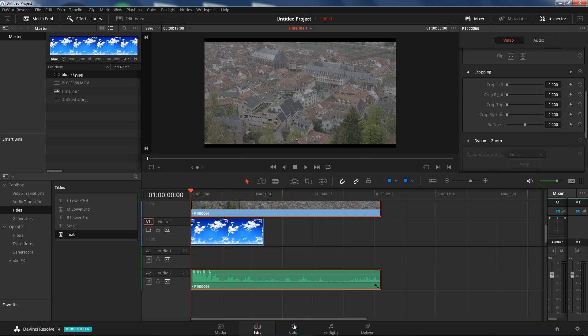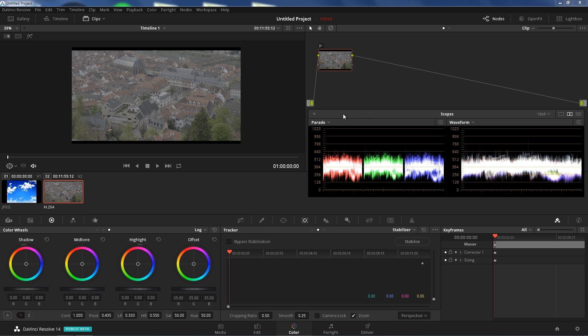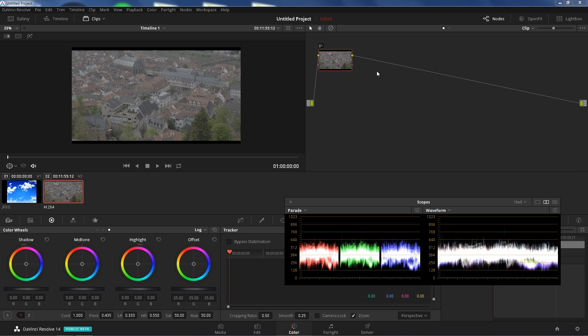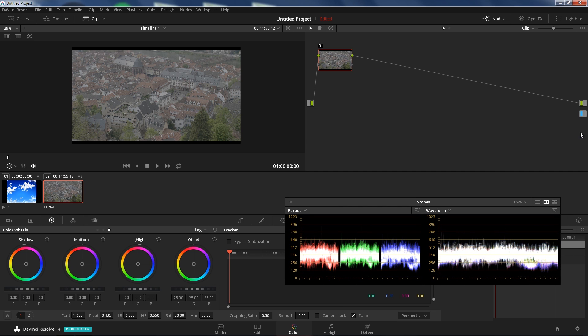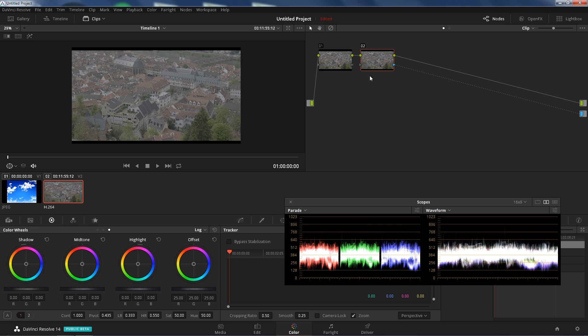Alright, so we're going to go to color tab. We're going to create another serial node. Actually, let's move this. Let's right click here, let's add source output, alpha source. Create another serial, alt S, connect this to your alpha.